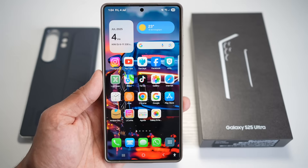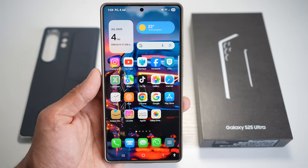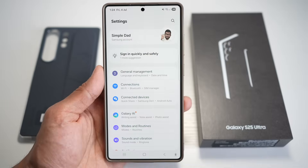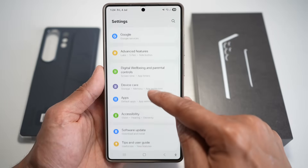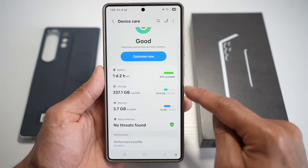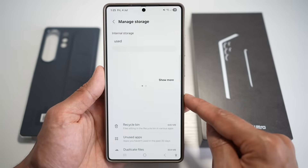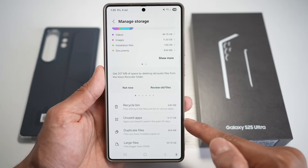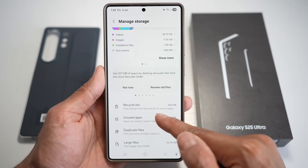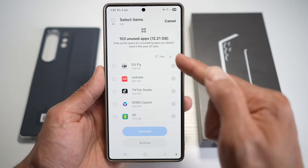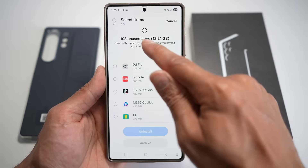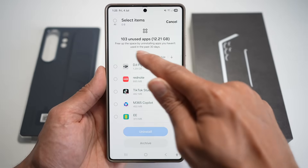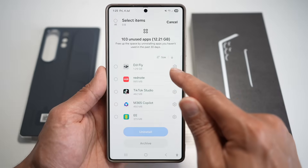Let me show you how to find unused apps on your Samsung S25 Ultra. First, open up Settings, then scroll down and find Device Care. Next, tap on Storage. Now here, this will tell you all the information. As you can see, you have the option for Unused Apps — tap on this. This will show all the unused apps, which are taking up 12.21 GB of space.